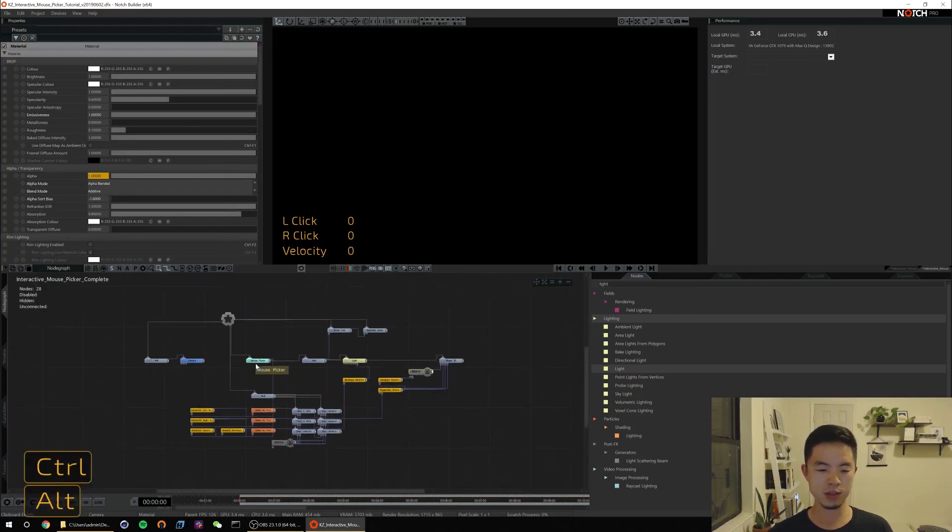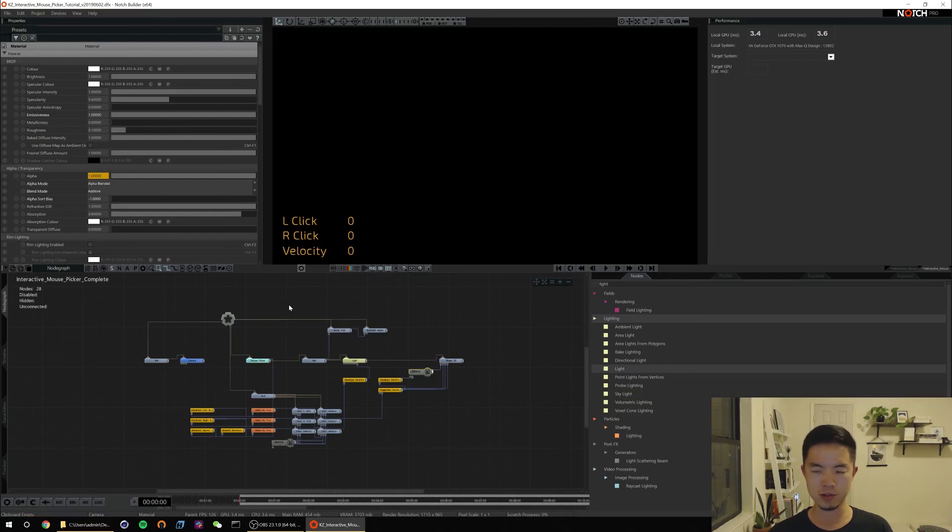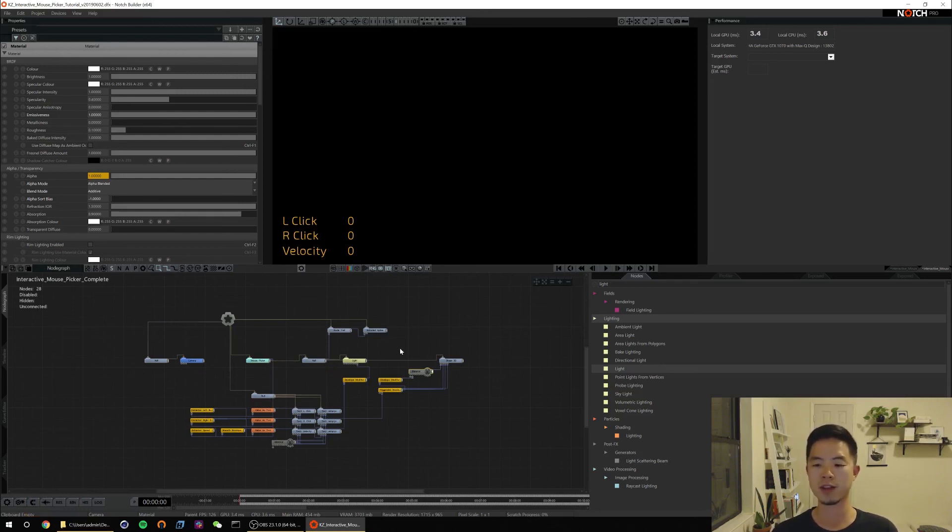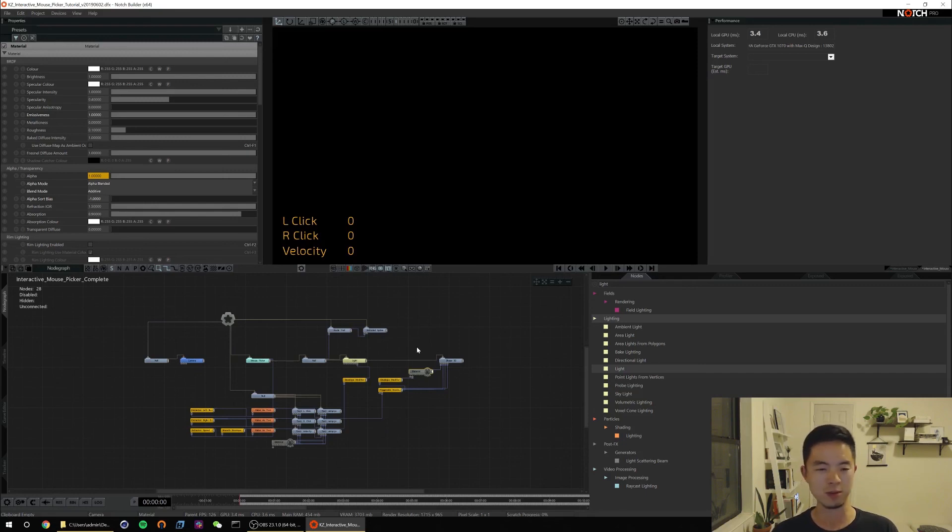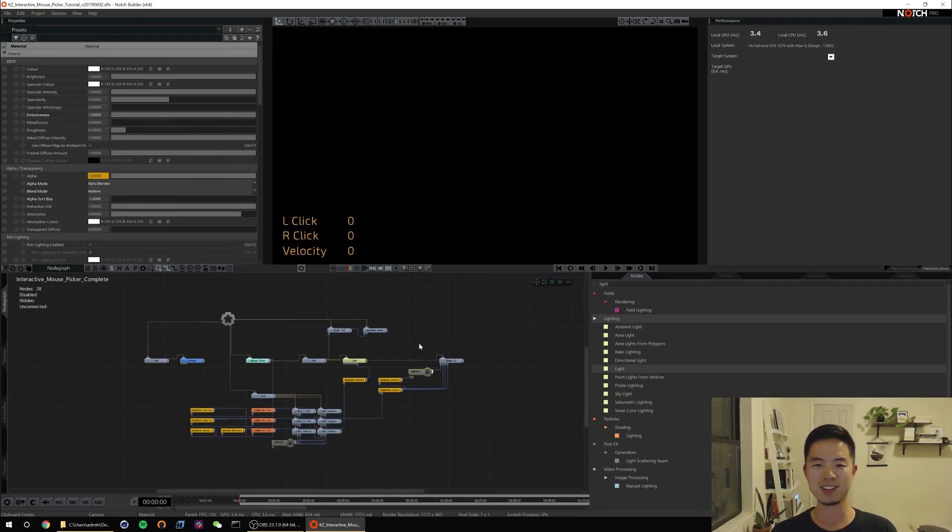So that's all there is to it, really fairly straightforward. I recommend playing around the mouse picker and trying to make some cool stuff. I think there's a lot of possibility that you can make with it, especially if you're trying to do experiential interactive installs. I hope that was helpful, that's probably one of my shortest tutorials yet and I look forward to seeing what you guys make with it. Until next time, take care.